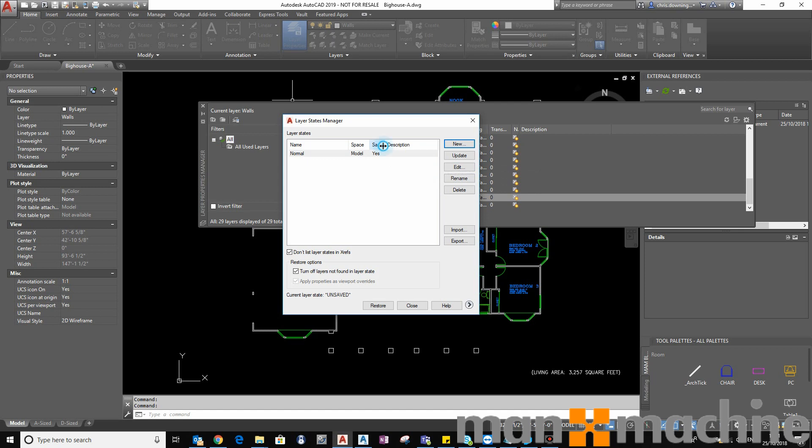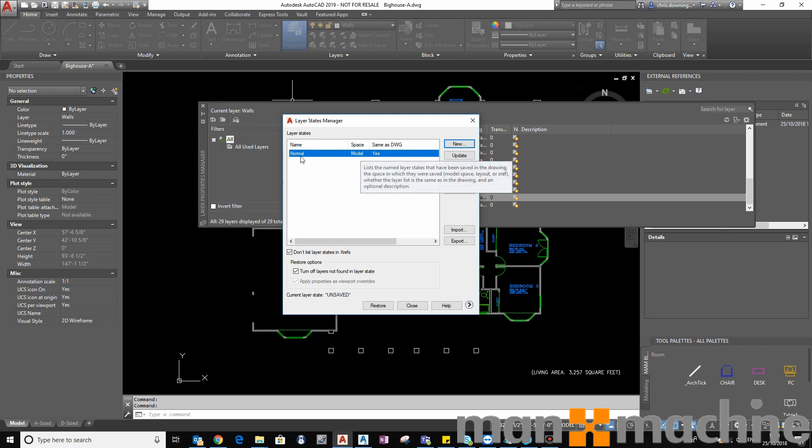And you can see here, it currently says same as the drawing. So the drawing is currently in the normal state. Therefore, the layers are the same in the model.